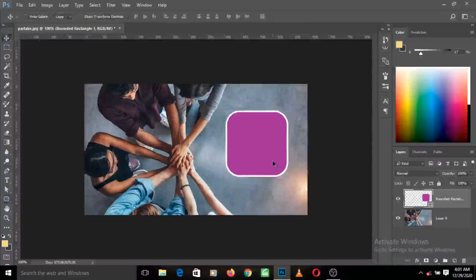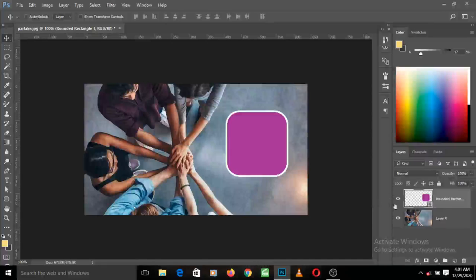Our focus is more or less on what just happened at the layers panel. You can see that in creating this rounded object, a new layer was created separate from the image layer.